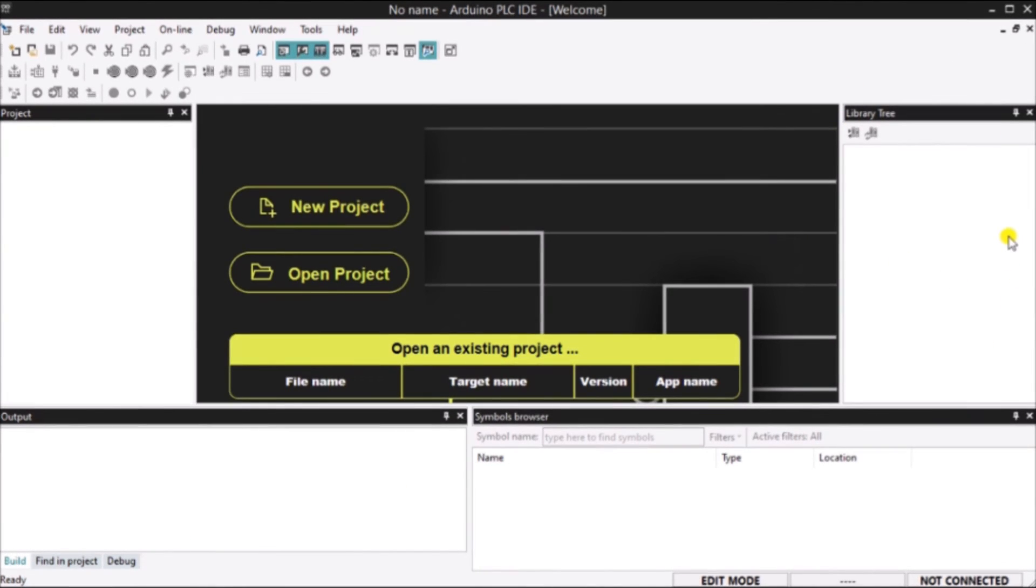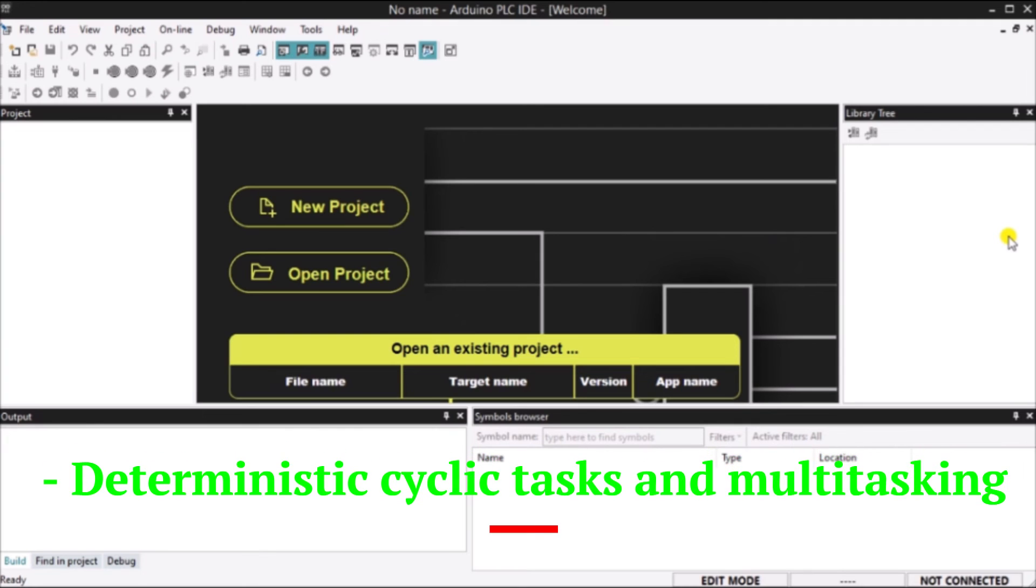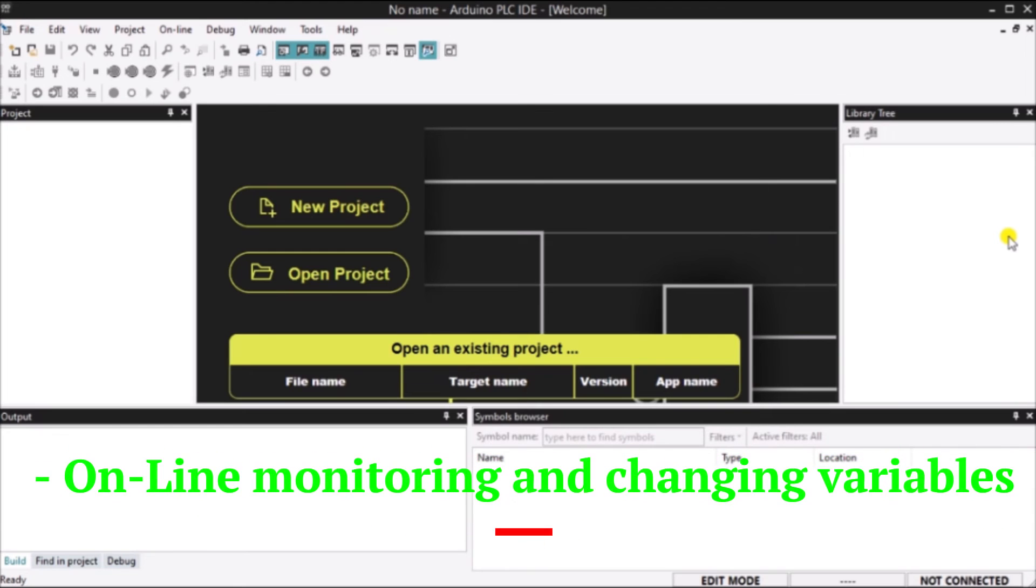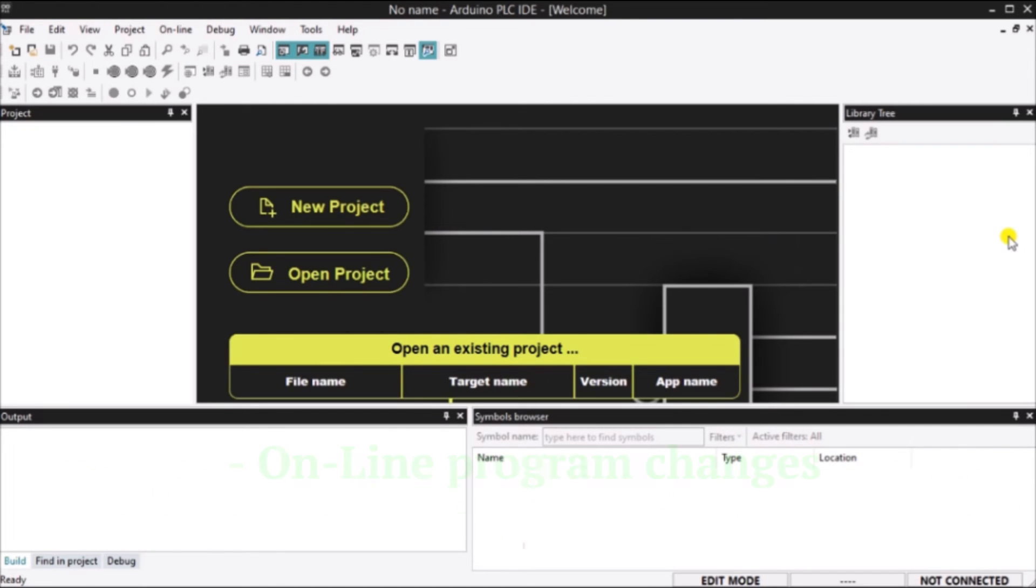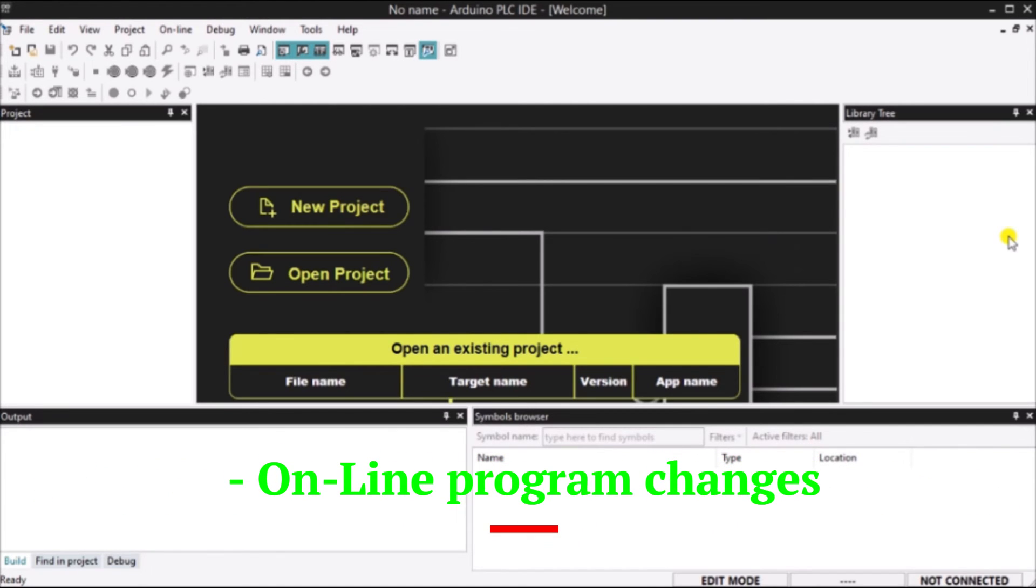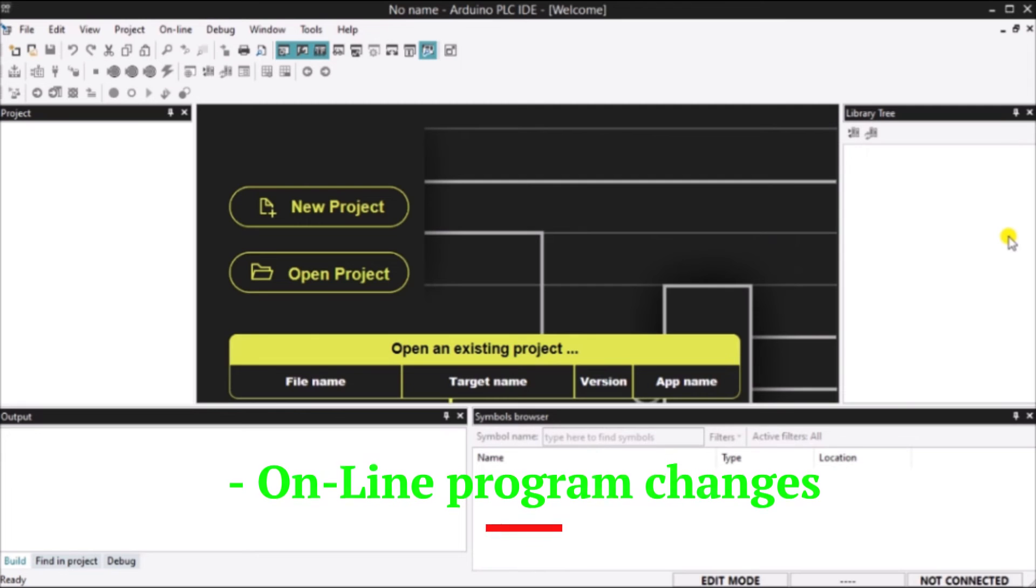Deterministic cycle tasks and multitasking, so timing of critical tasks can be easily done. Online monitoring and changing variables. Easily troubleshoot and monitor what's happening in the controller in real time. Online programming changes. This will allow you to change your program while it is running. No more stopping to upload and download your modified code.